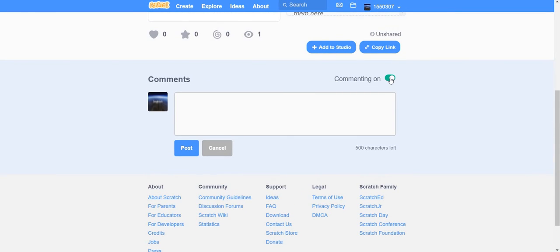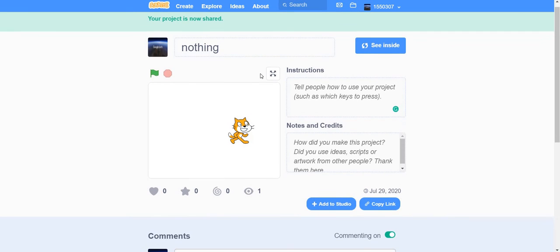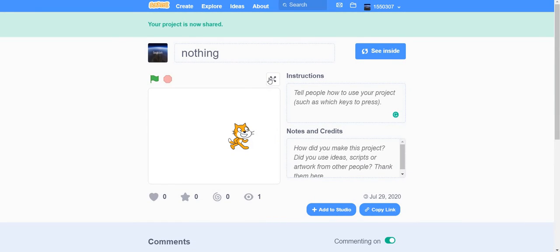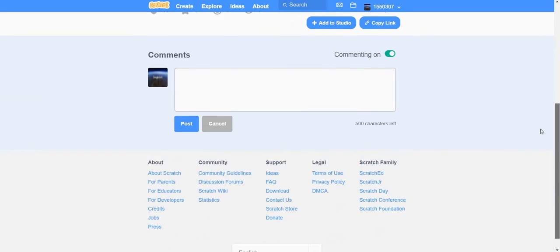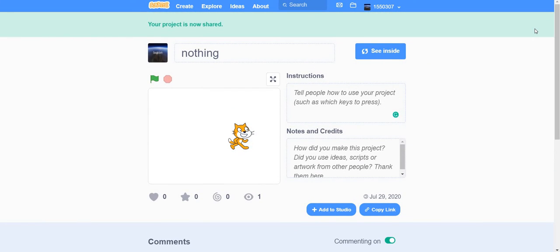You can turn comments off or on since it's your project. Click here to go full screen. Use the go and stop buttons to run and stop your project. It says 'your project is now shared' — so everybody can see it. Bye guys, thank you for watching, and we will have new videos through the days — I hope you enjoy this video!